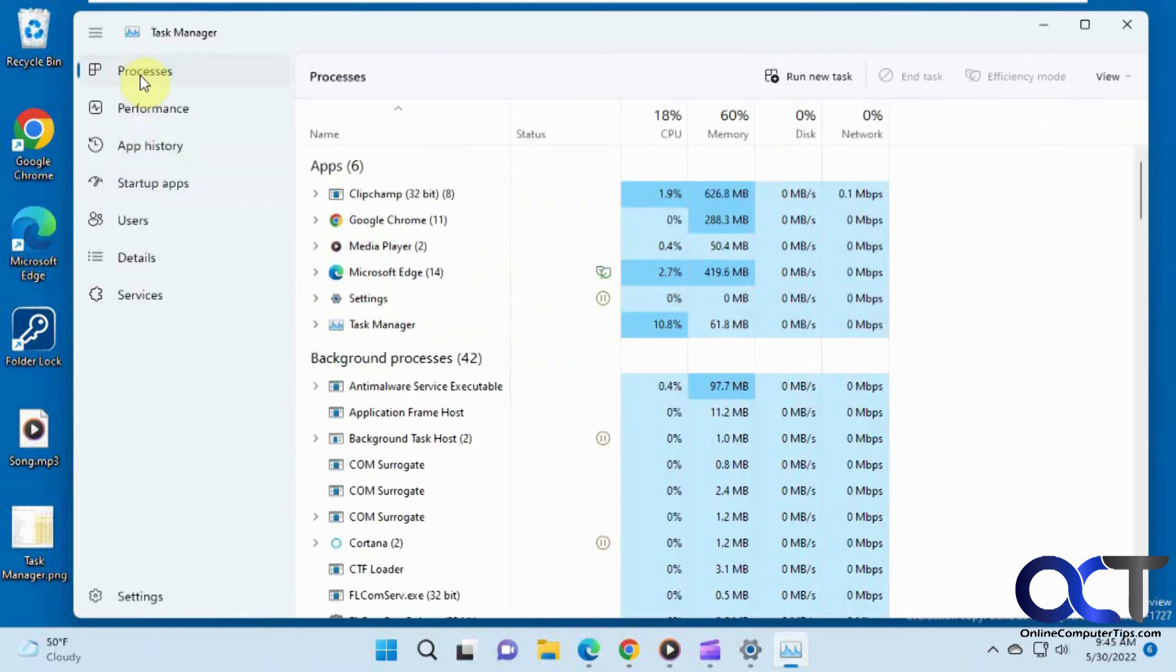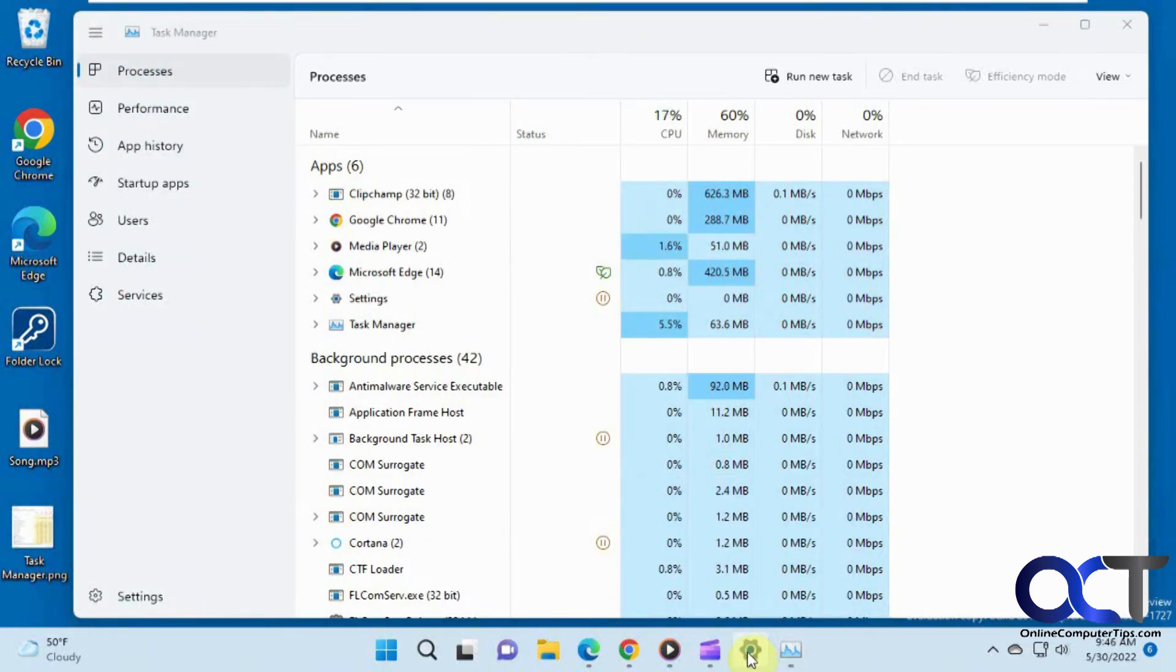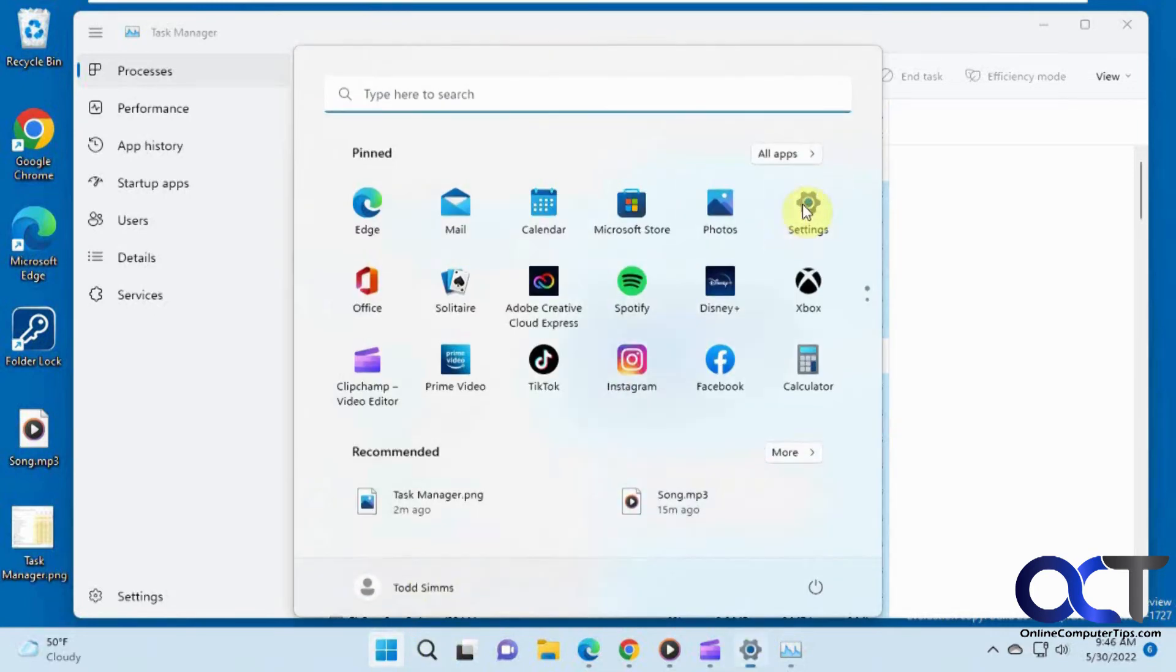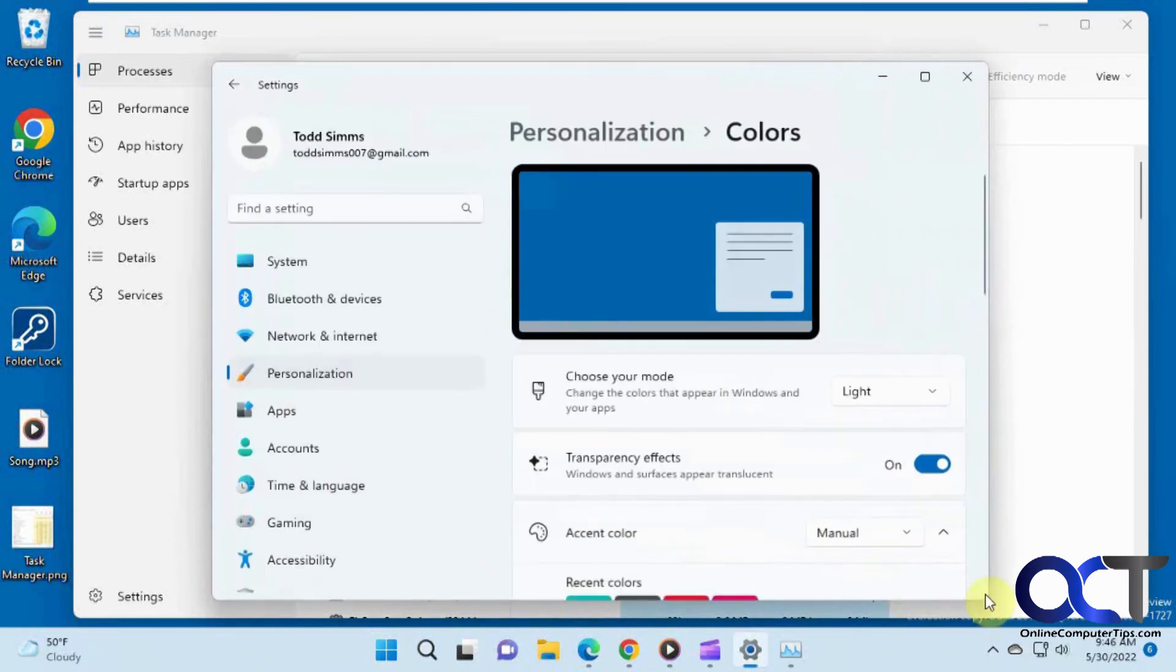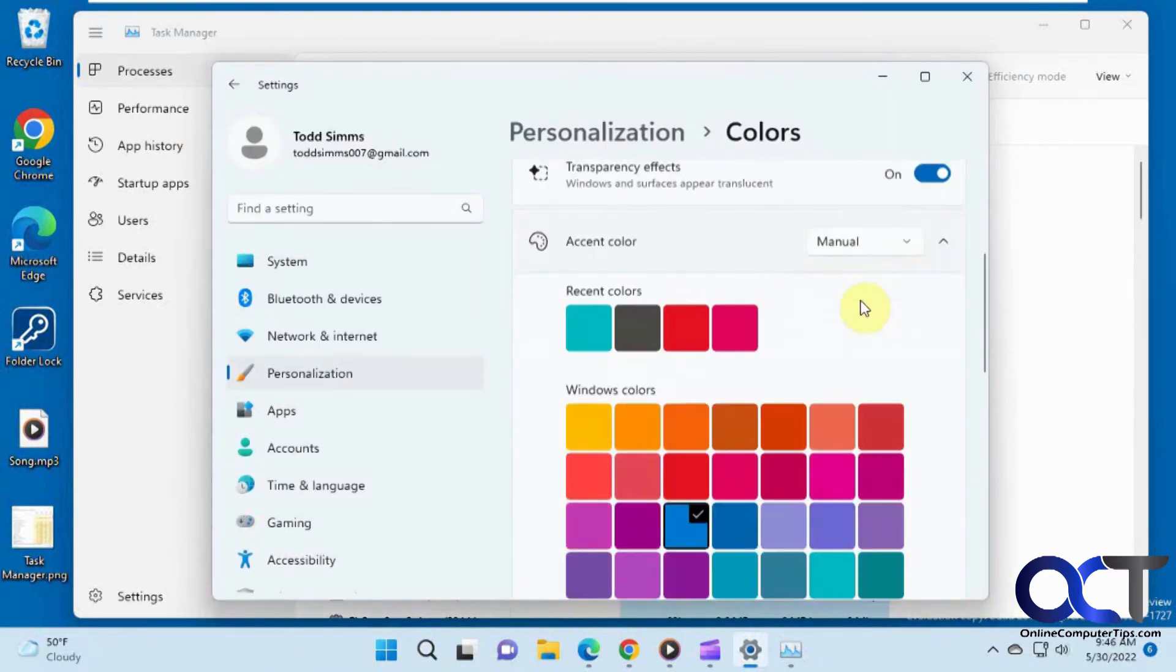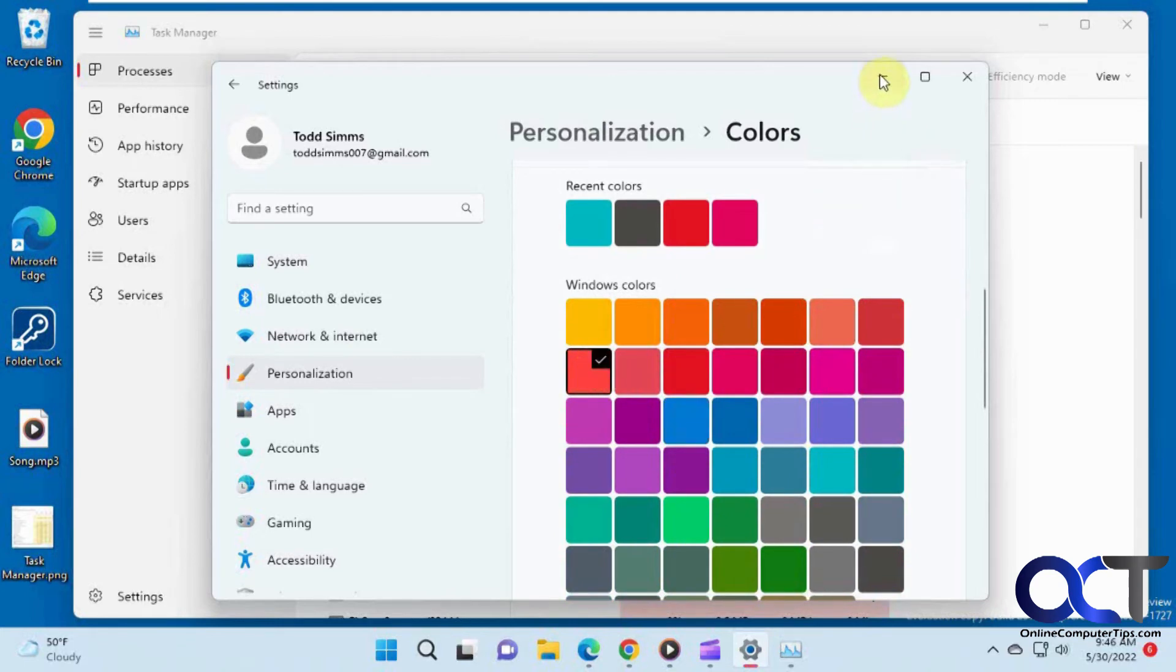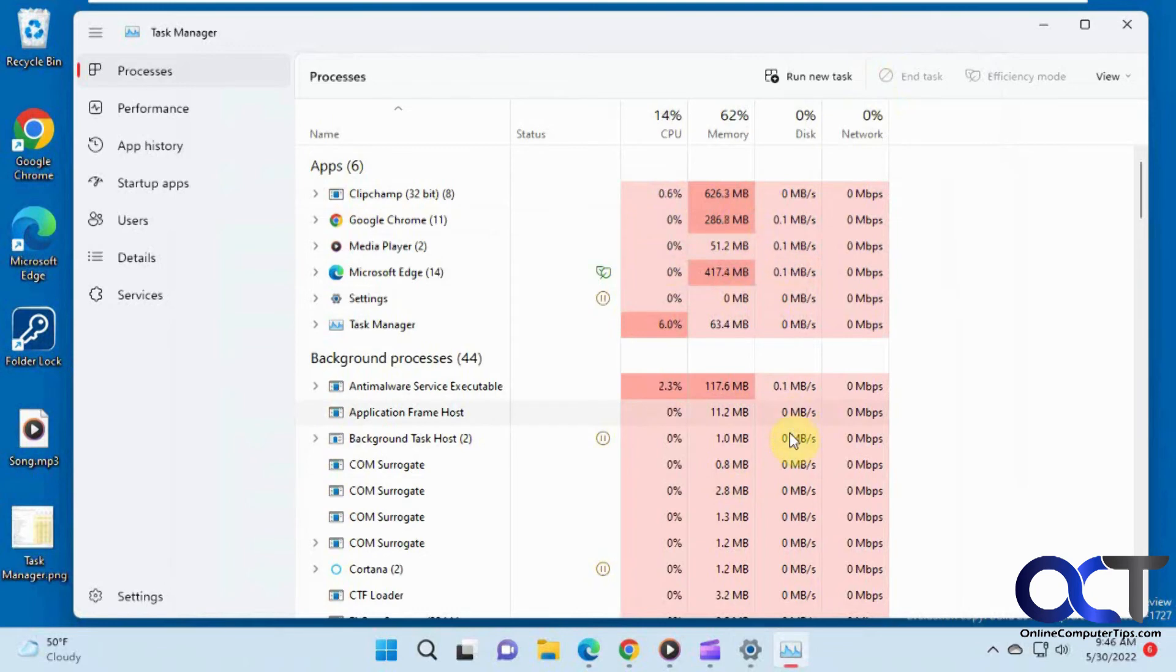So one thing that you might like is the ability to change the colors here. So let's say you don't like this blue and you want to change something else. You could go to your Windows personalization settings. So let me reopen that here. And then you want to go to the color section here. And let's say we want to use red. So that'll change this to reddish color here.